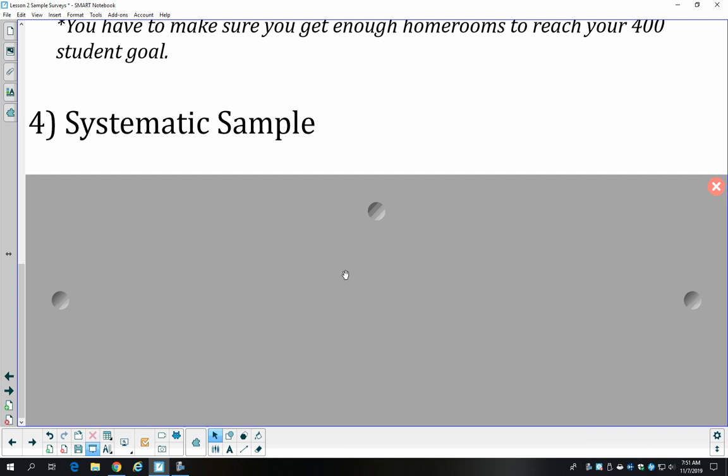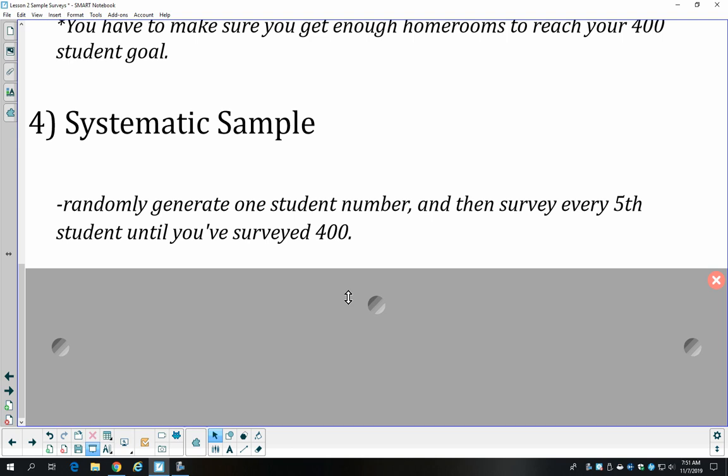We could also do a systematic sample. In a systematic sample, we start by generating one random student number, survey that student, then move up by some fixed number to select the next student. For example, every fifth student: generate a student number, survey that student, add five, survey that student, add five more, and so on. It doesn't have to be every fifth — it could be every 10th or 20th — but we continue until we reach 400.